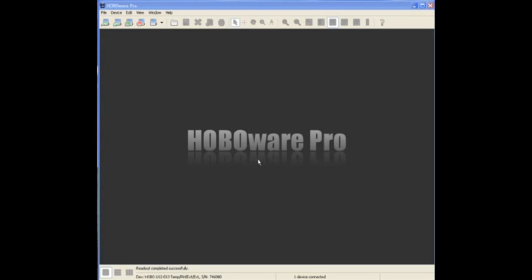For the purposes of this demo, we'll be using Onset's HoboWare Pro data logging software, which is compatible with both PC and Macintosh computers.